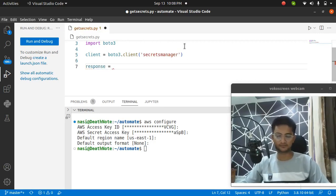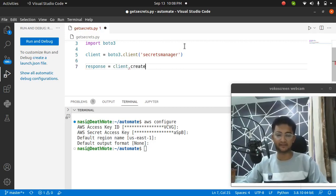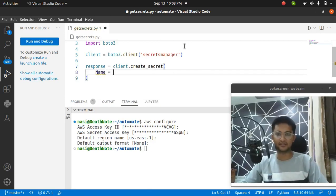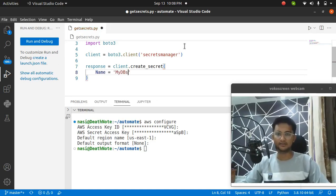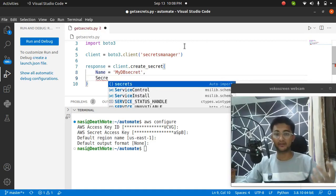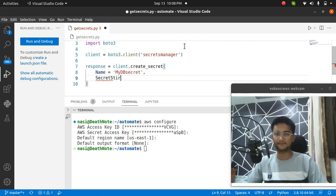Response equals client.create_secret, because we are creating a secret here. Inside this, we need to pass in the name of the secret that you want. So the name is going to be my_db_secret. Put a comma and pass in the other parameter, which is SecretString, where you will actually be storing your key-value pair. This should be in JSON format.